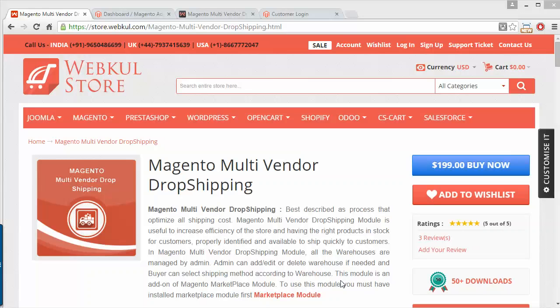Hello everyone, let's start with a new video of Magento multi-vendor drop shipping. This module is very much beneficial for admin as well as for the sellers to facilitate the shipping and inventory. It also increases the efficiency of the store, having the right products in stock for customers, properly identified and available to ship quickly to customers.